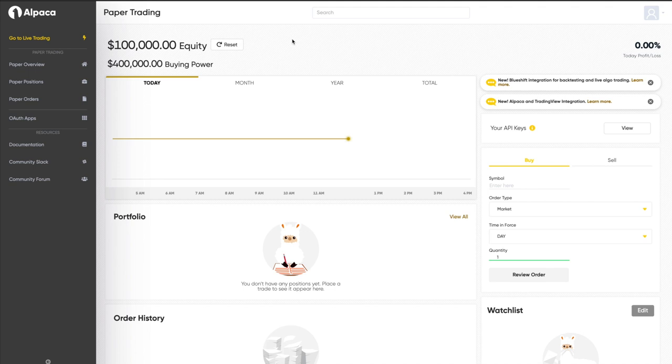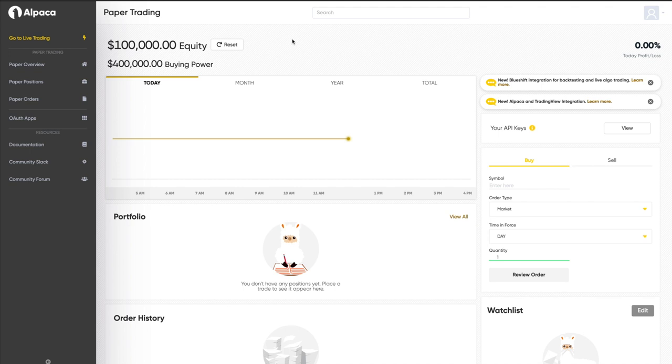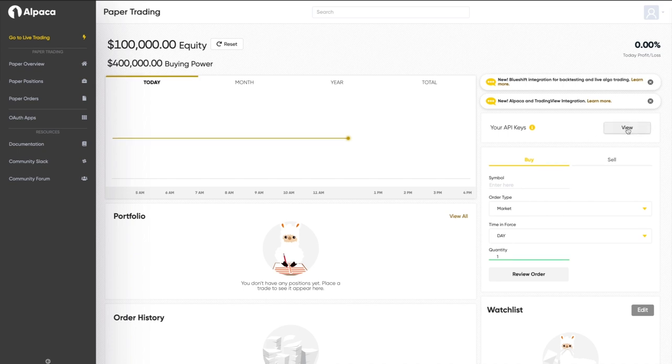For this tutorial, I'll first go over how to execute trades using a paper account, and then how to switch over to a live account with a couple of tweaks to trade using actual money. So to start, you'll need to create an account with Alpaca and grab a few keys before we can submit any trades. Once you've created your account, you can find your API key and API secret key here.